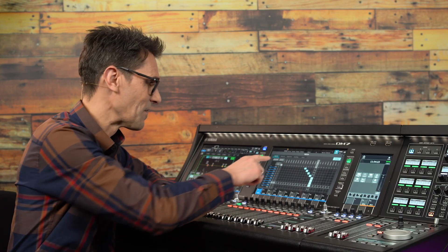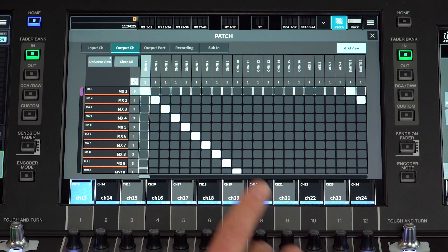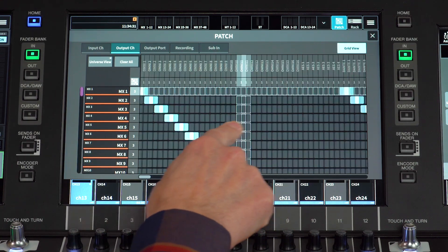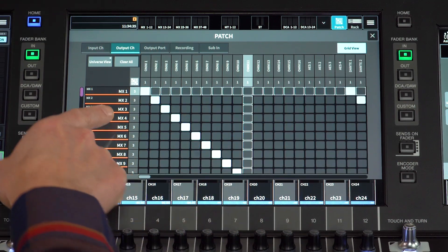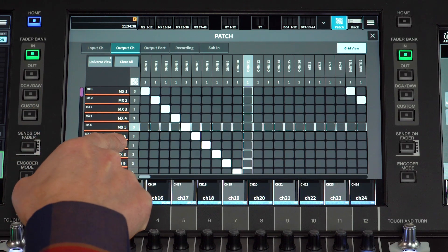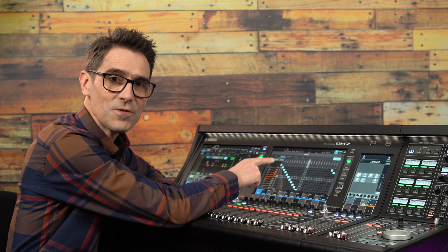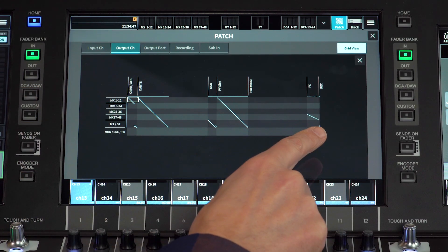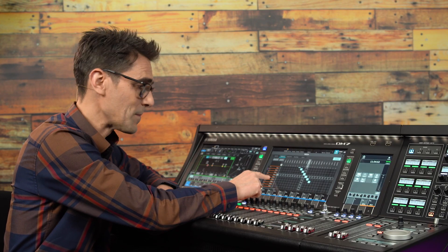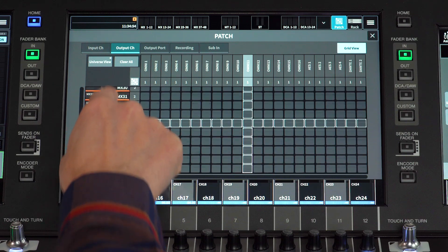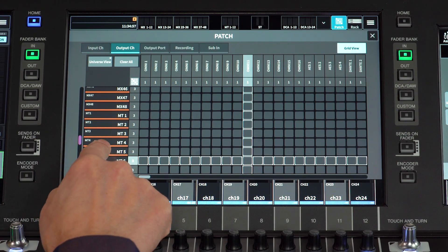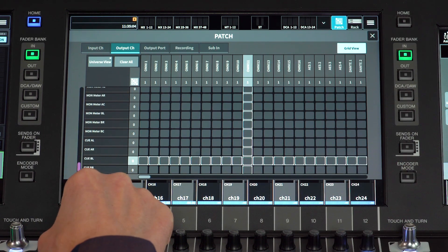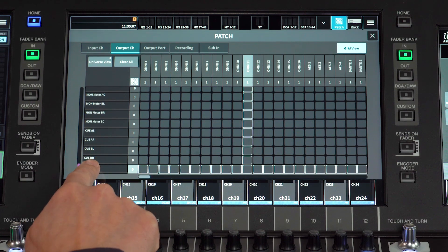The output patch screen is not so different. There is no A or B patch, but one output channel can be patched to multiple output ports. See the counters in the left column. Again there is a continuous patch shortcut and the universe view showing you all the possibilities. Scroll down the patch grid and you will see the matrix channels, then the main stereo outputs, Monitor A and B, Cue A and B, and the talkback output.